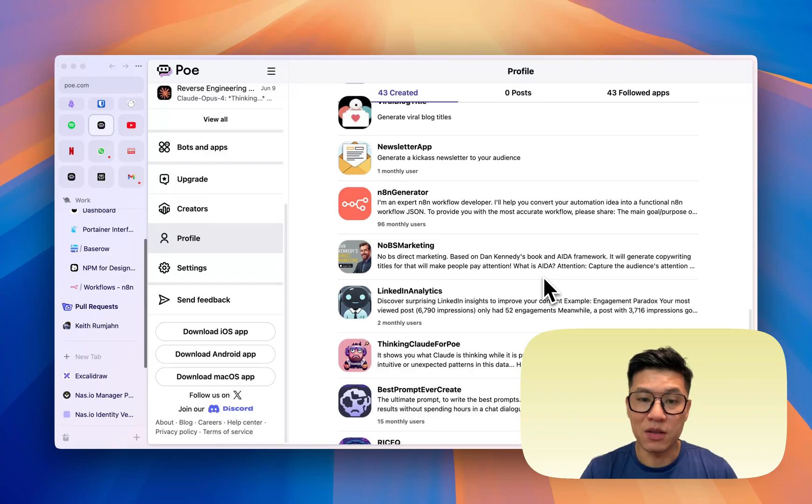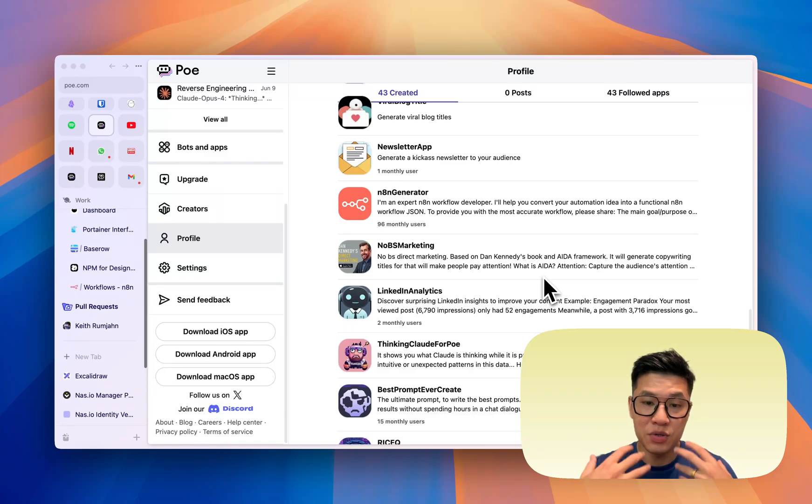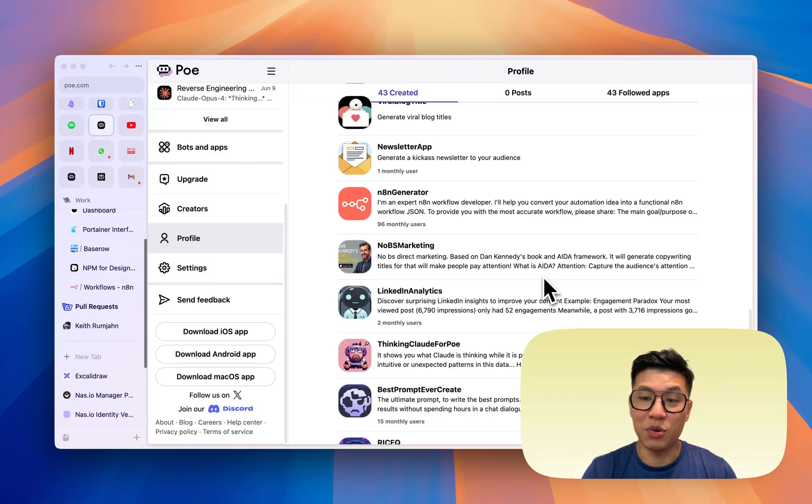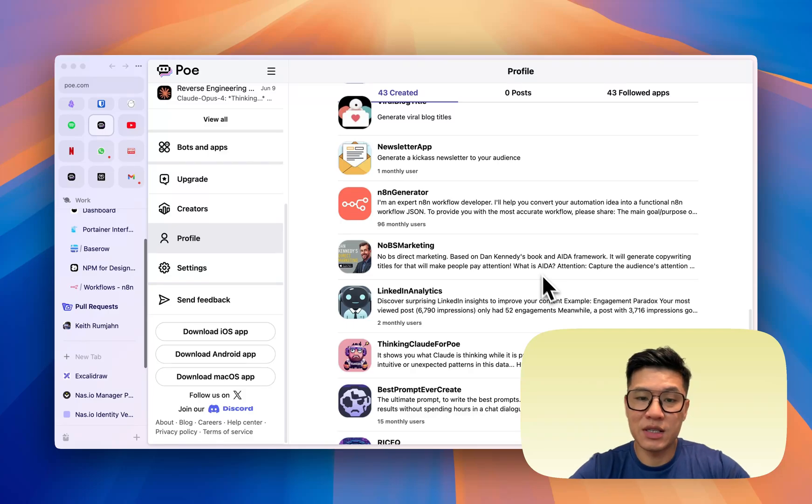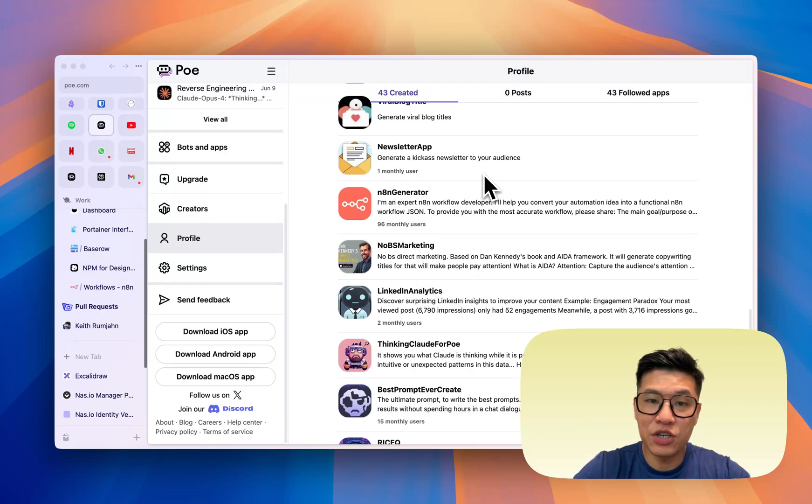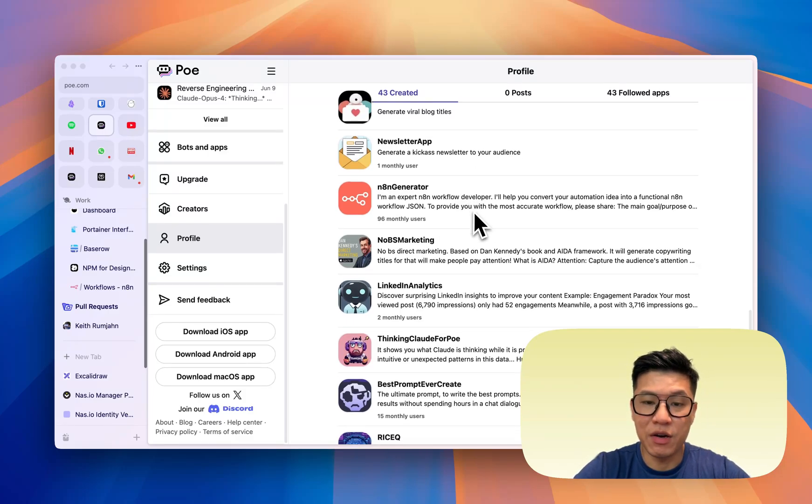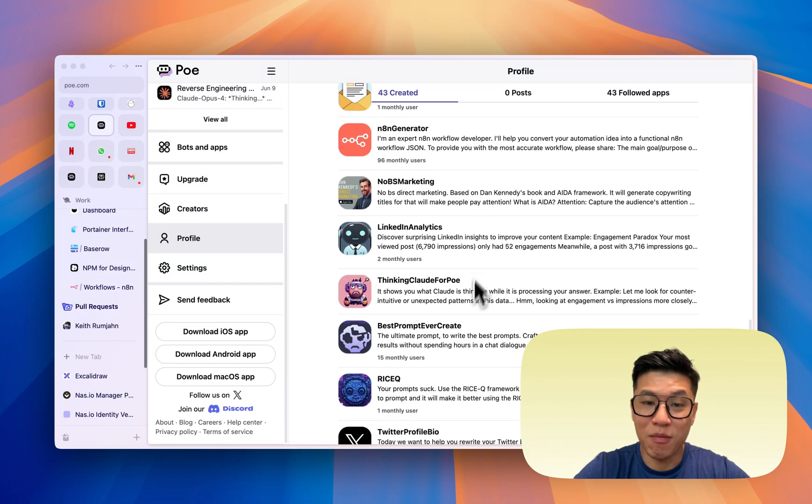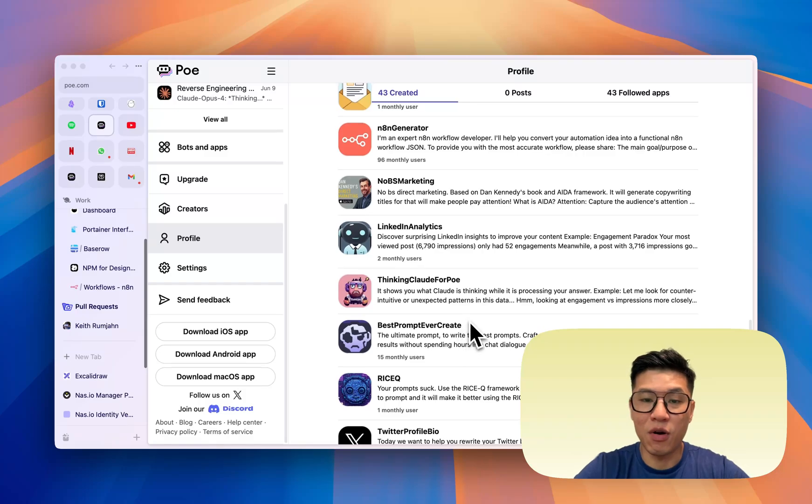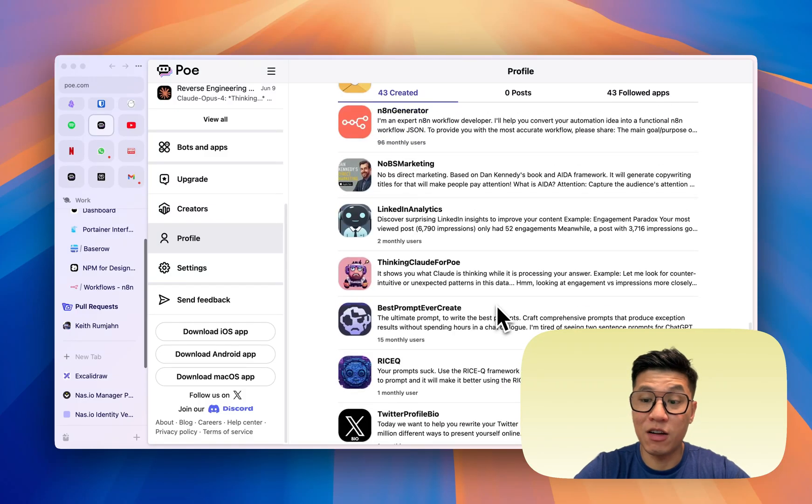I use PoApps a lot. I turn a lot of the prompts that I use repeatedly into bots, so it saves me time. Here you can see that I have a newsletter generator, I have an N8N generator, I have a prompt generator, so I have all these bots that help me save time.